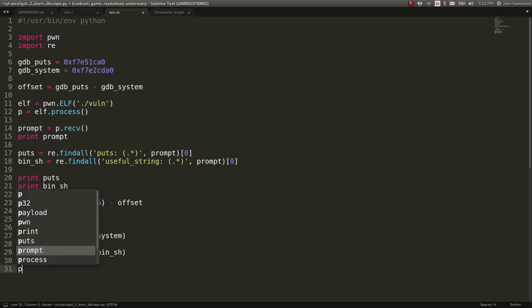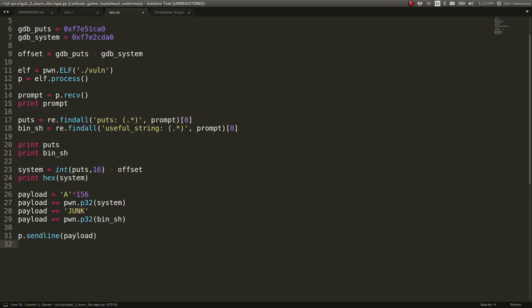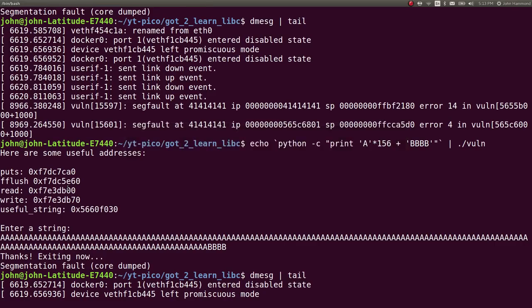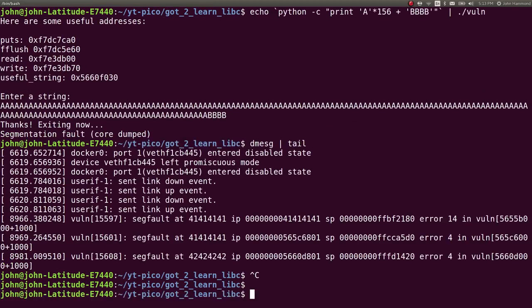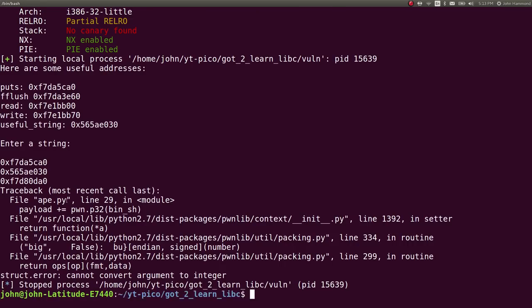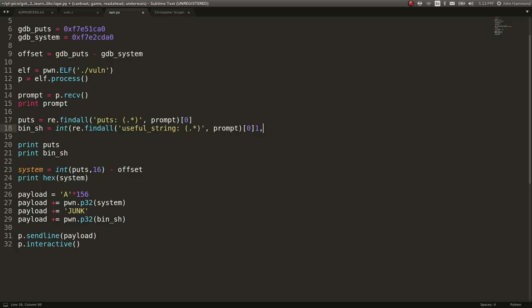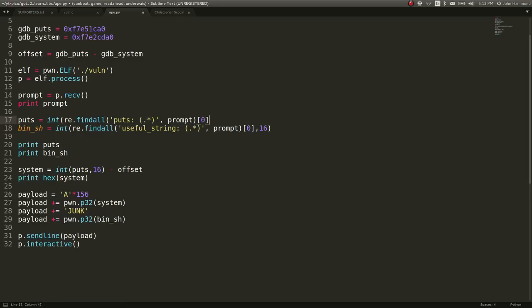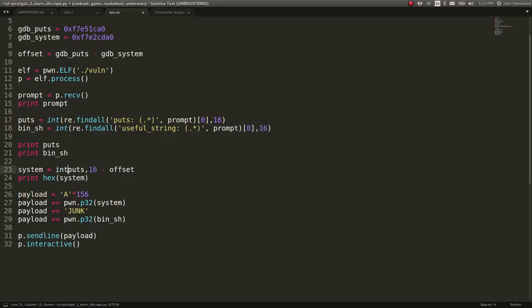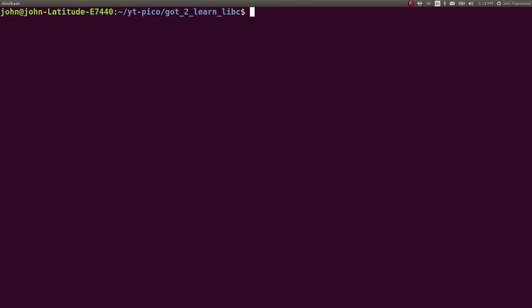Let's send this to the program. Let's do p.sendline payload. And then let's make it interactive now that we've sent the payload and exploited it, supposedly. So let's go p interactive. We can run our script. And broke something. Cannot convert argument to integer. Oh, bin sh is still int 16. Let's do the same thing for puts. So we convert it as a real number and not a string. We won't need to do that in our system calculation anymore. We don't need the system printed anymore either. So now we run this. Fingers crossed. Still have an issue. What is the problem? System. Oh, goodness. Puts. I had a typo. Thanks. Exiting now. And nothing.